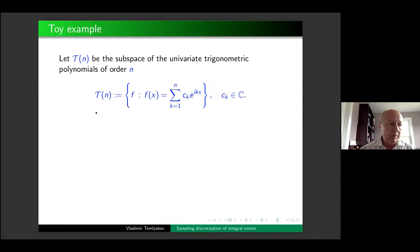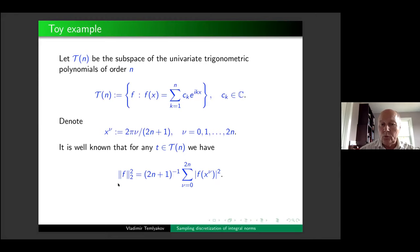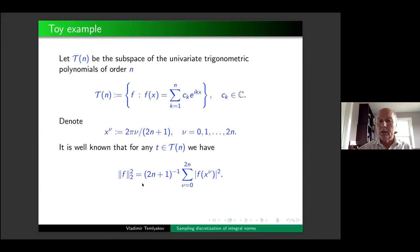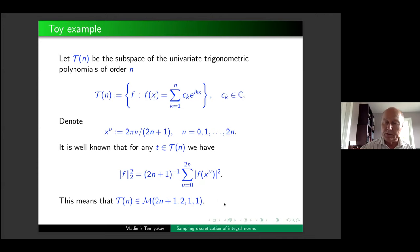A toy example: trigonometric polynomials. These are trigonometric polynomials of degree n, and in the case of L_2, we can write this as an identity. If we take equidistant points on the period, the L_2 norm is exactly equal to the discrete sum — the number of points is 2n+1 and the constants C_1 and C_2 are both one. In terms of the notation just introduced, the trigonometric polynomial subspace belongs to this class.